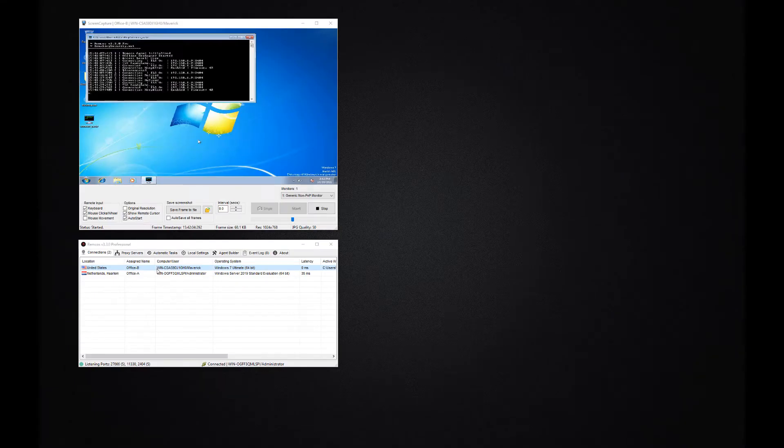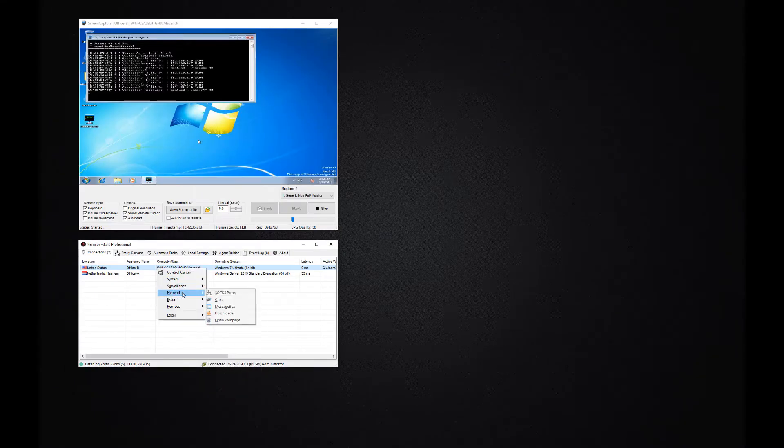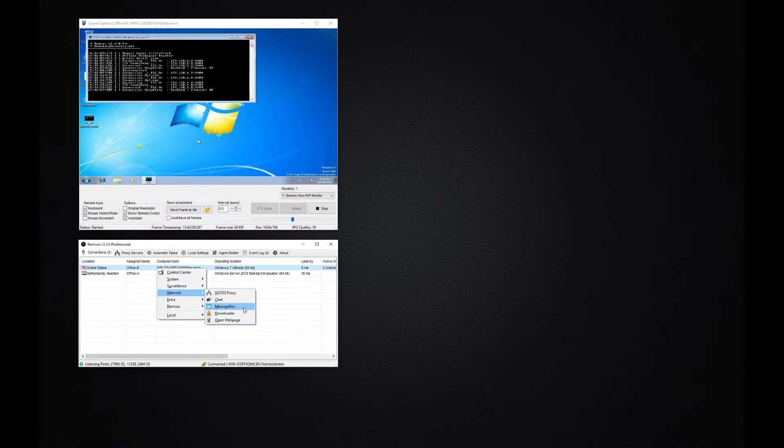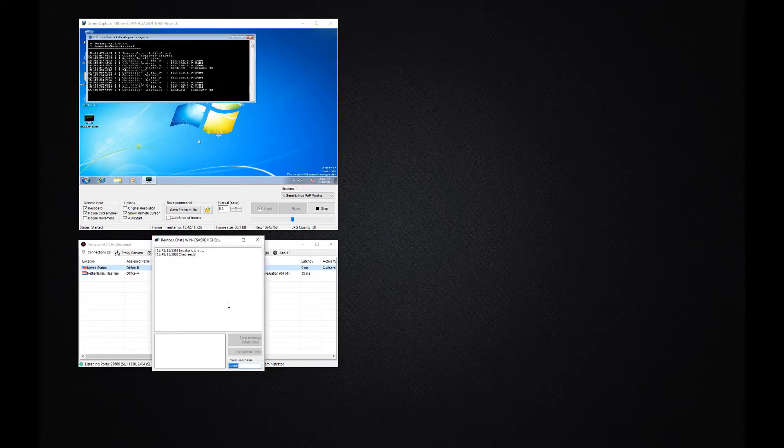If you want to communicate with the remote users, you can send them a message or open a chat with them.